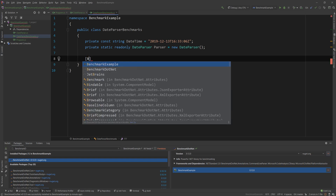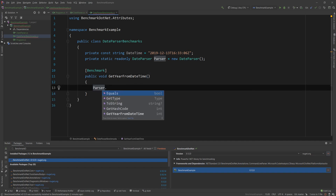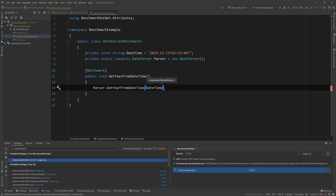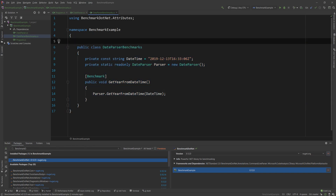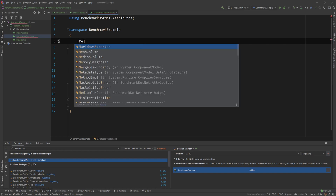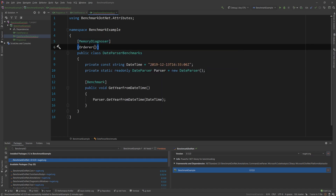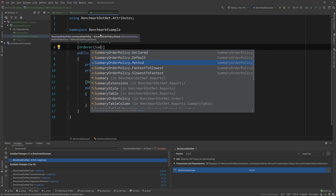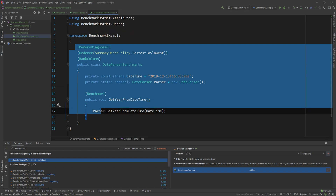Now I'm going to create my benchmark. I just need a method with a [Benchmark] attribute on top — a public void called GetYearFromDateTime — and inside I just call the method I want to benchmark, passing the datetime string. This is the bare minimum. But because I want nicely formatted results and memory information, I'm also going to add the [MemoryDiagnoser] attribute, an ordering summary policy from fastest to slowest, and the RankColumn attribute for better out-of-the-box formatting.